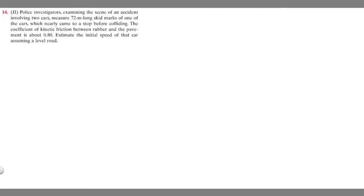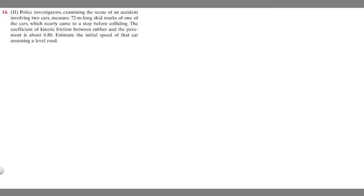In this problem, we're told police investigators examining the scene of an accident involving two cars measure a 72-meter long skid mark of one of the cars, which nearly came to a stop before colliding. The coefficient of kinetic friction between the rubber and the pavement is about 0.8. Estimate the initial speed of that car assuming a level road.